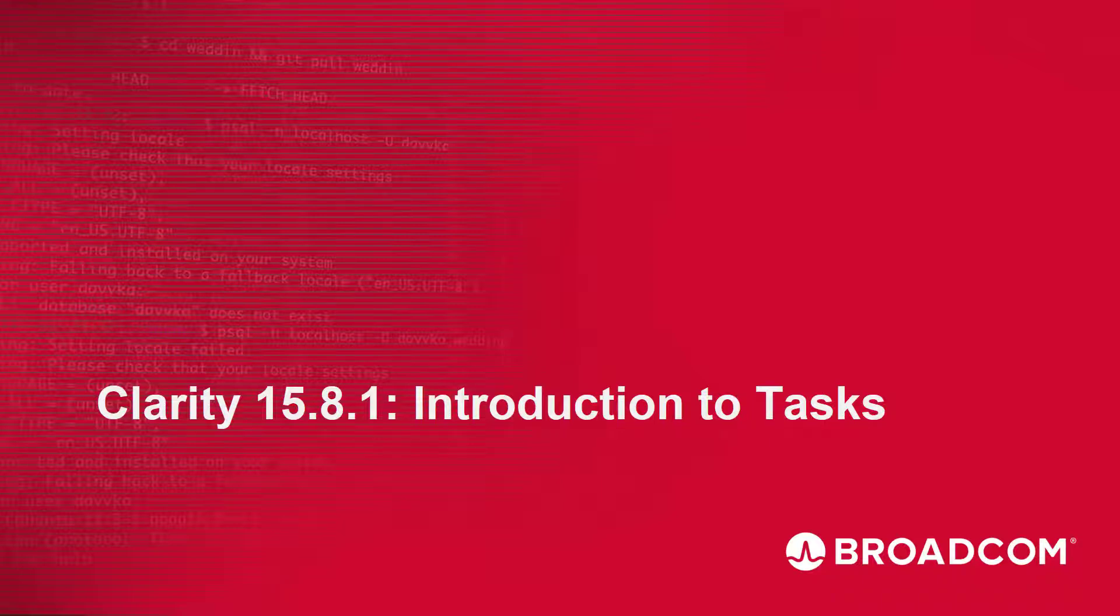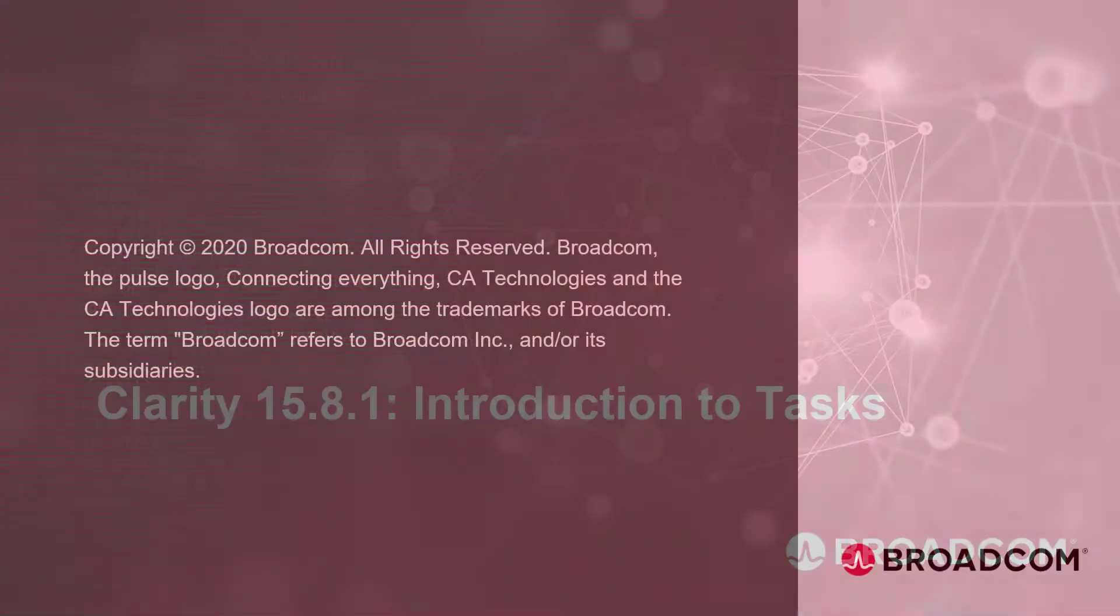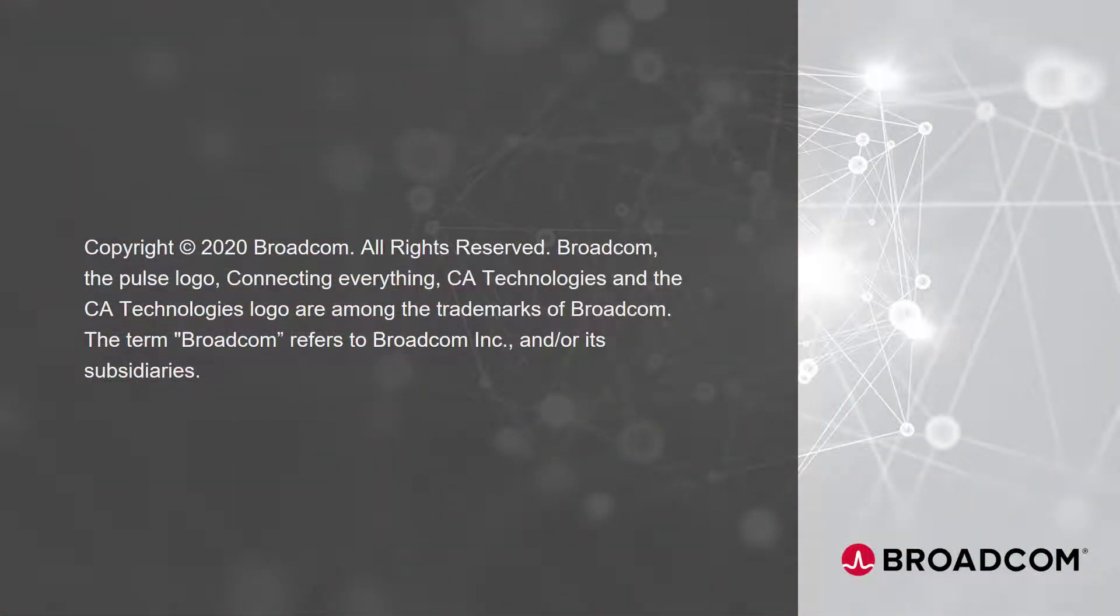Hi and welcome to the Clarity Introduction to Tasks video. I am Catherine Ellis, a product manager with Clarity.